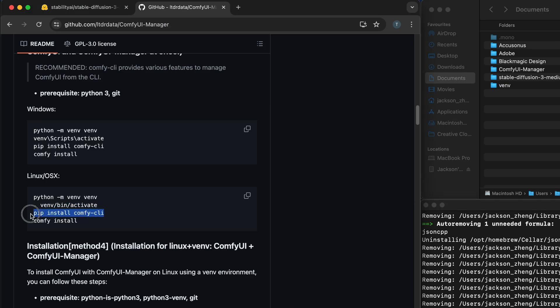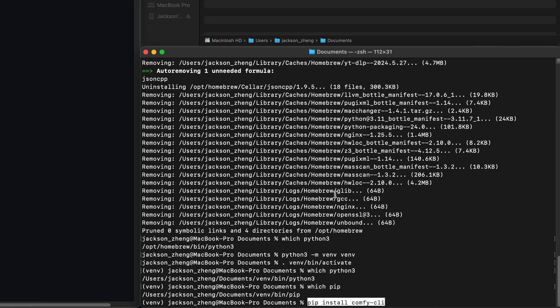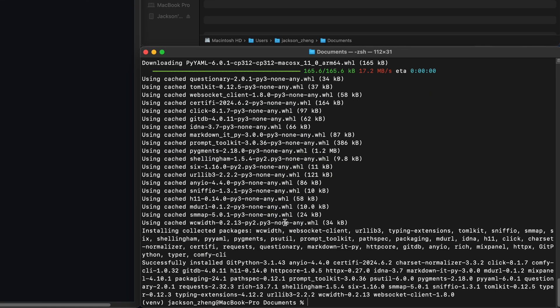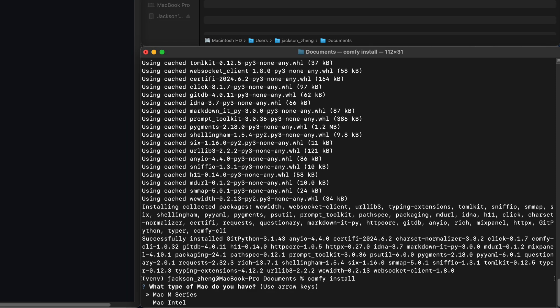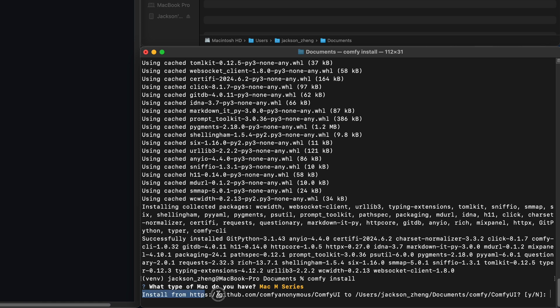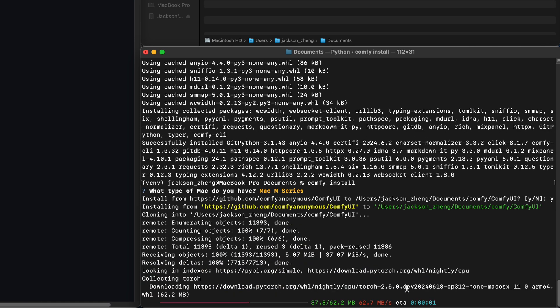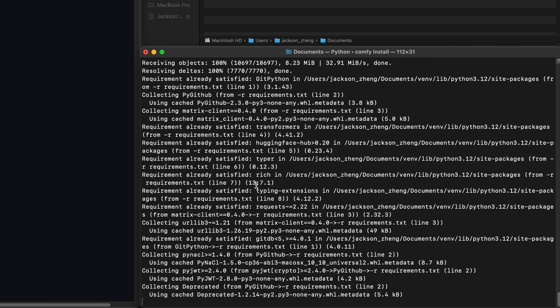Next we'll install comfycli. This allows us to activate comfy and then we'll install comfy with comfy install. Since I'm running this on my m1 max macbook pro I'll select the m series and then it's going to ask me if I want to install comfy UI. So I'll choose yes and it'll start the installation.